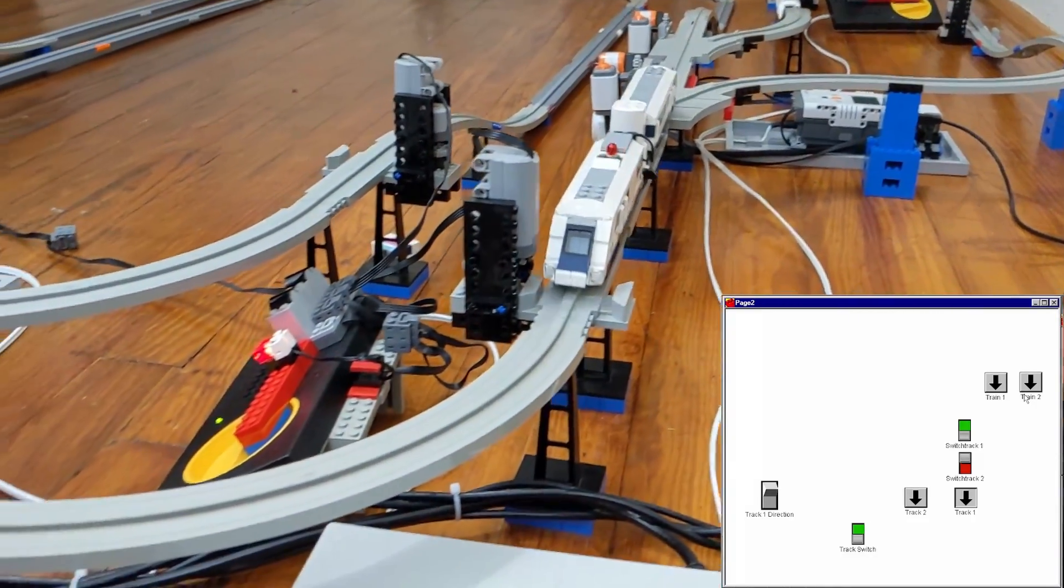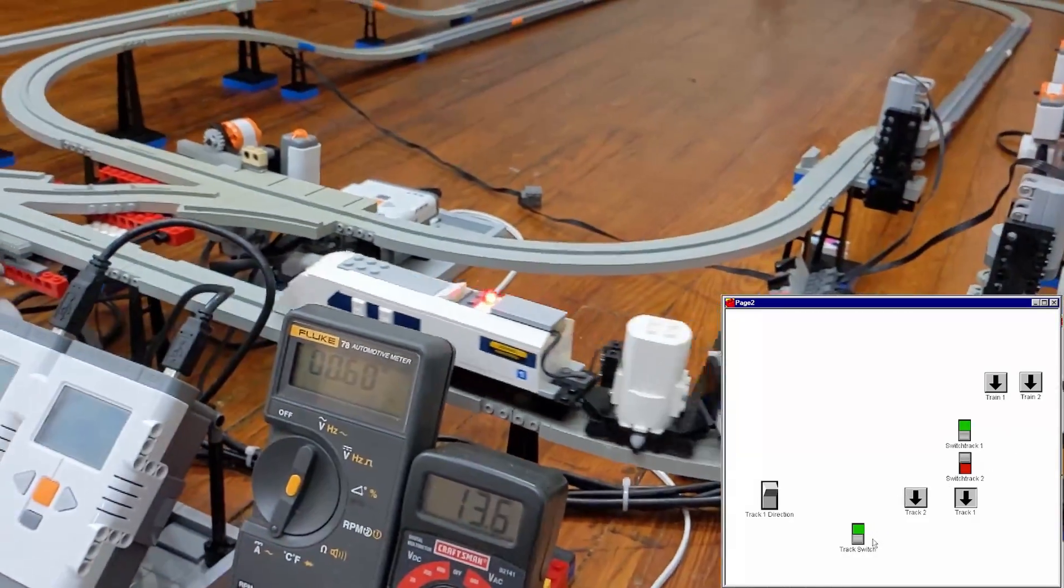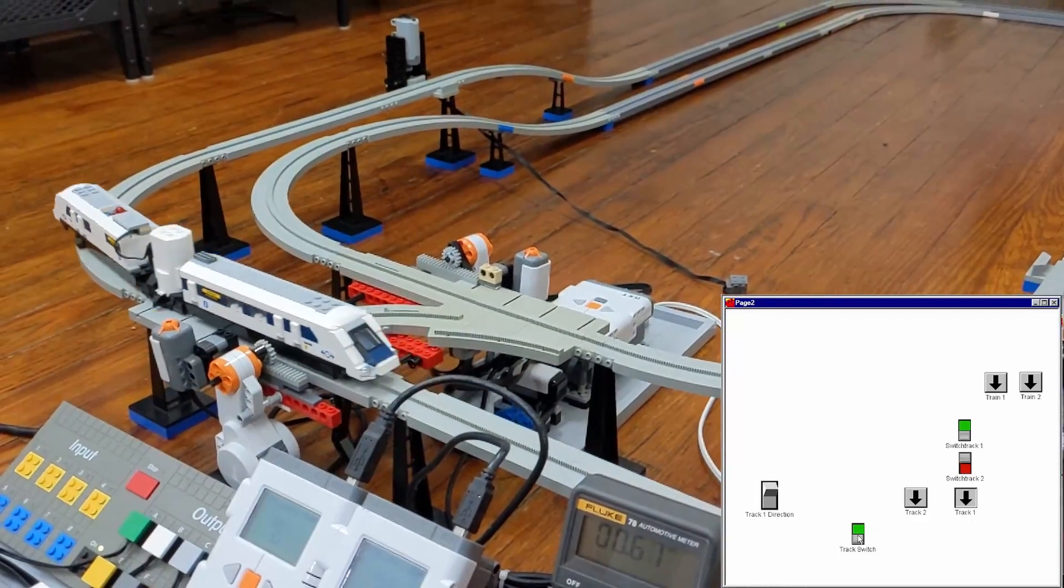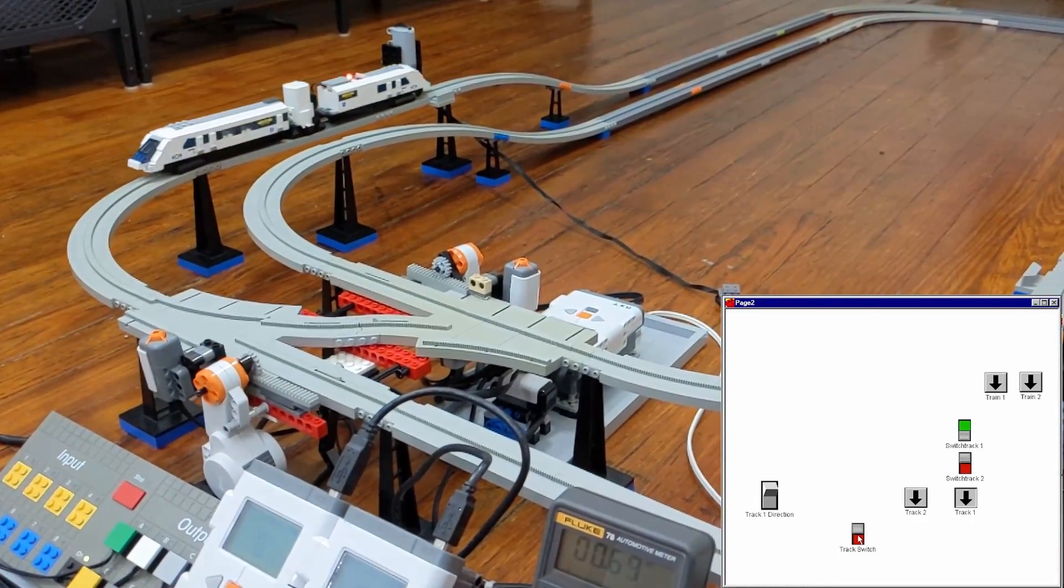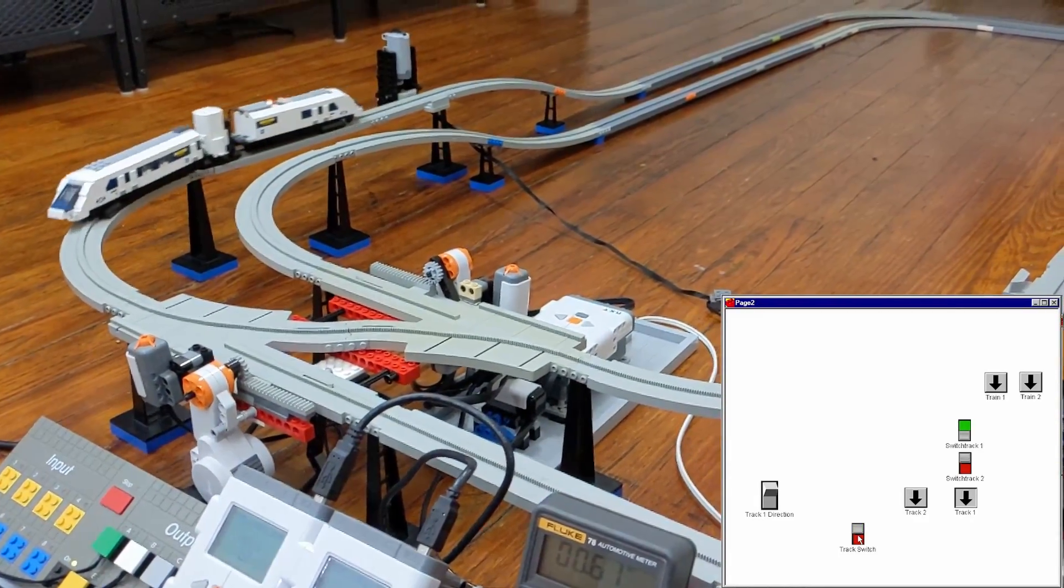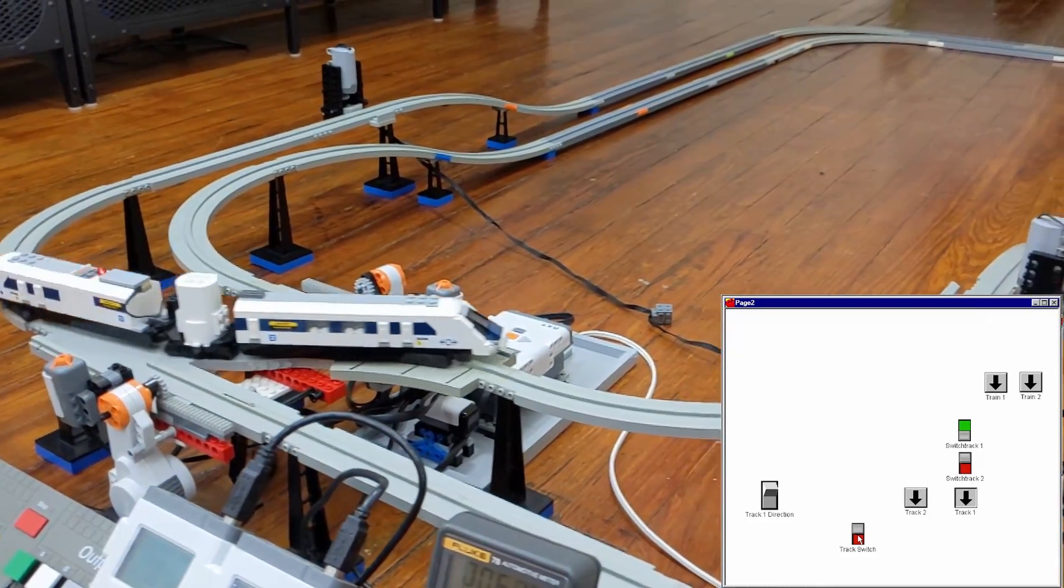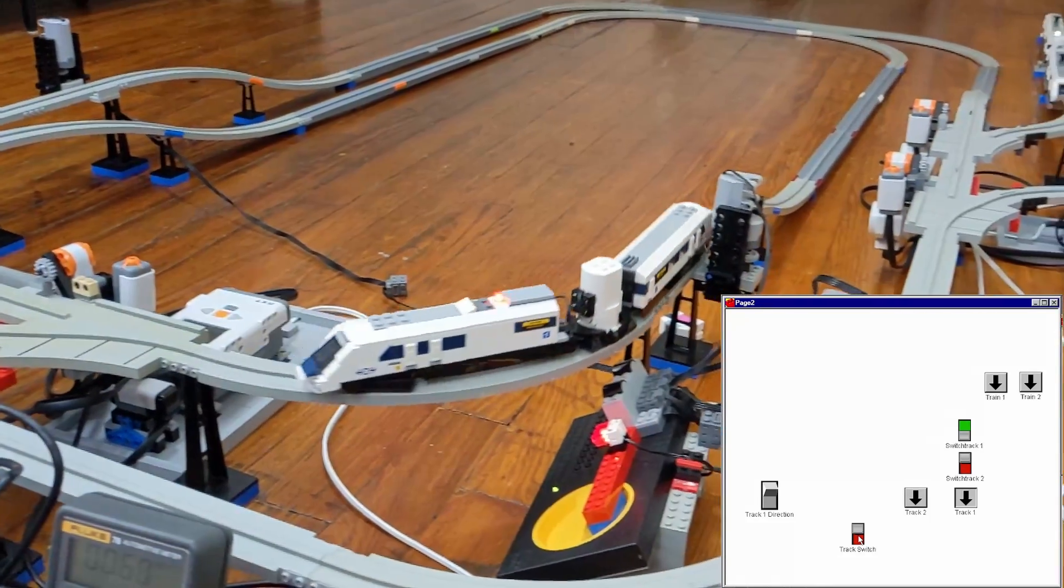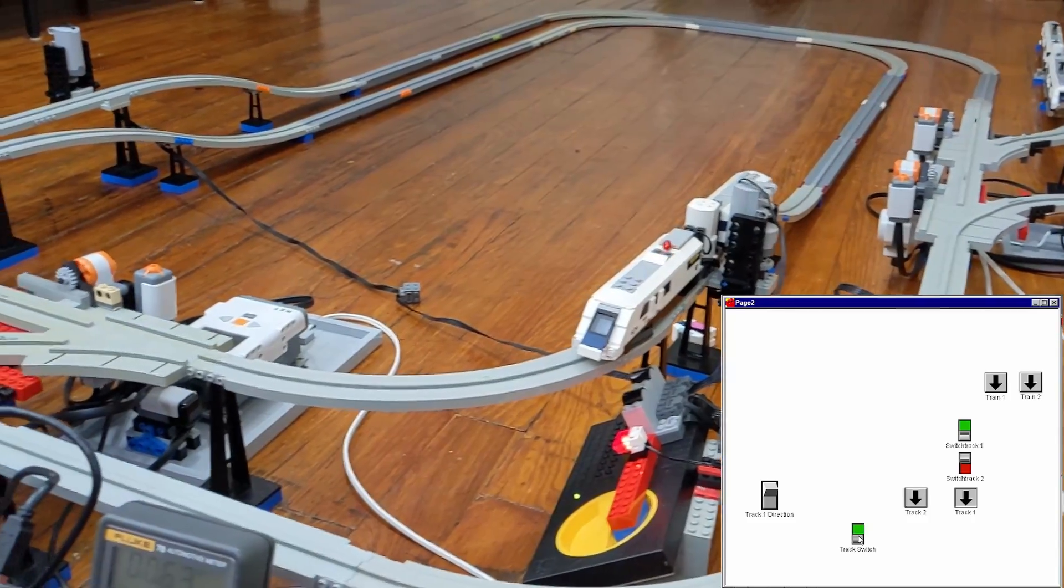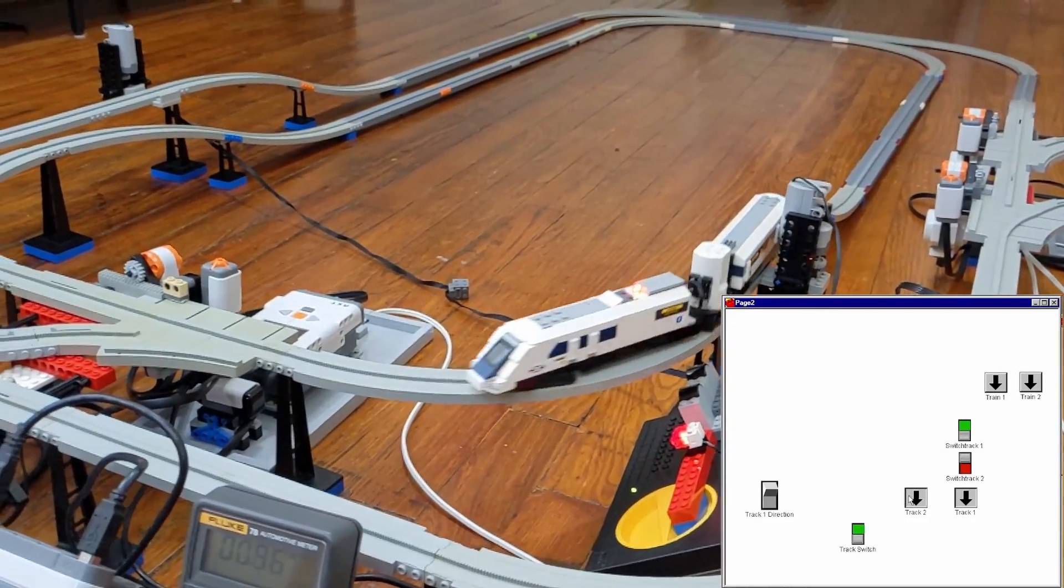I would make sure the track 1 direction switch was reversed, and once the train passed the crossover, I would switch it over to the other track. The train would cross over and then stop at the track 2 switch. Once there, I would return the track switch to the straight position and start the train running.